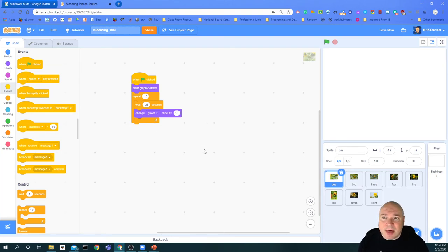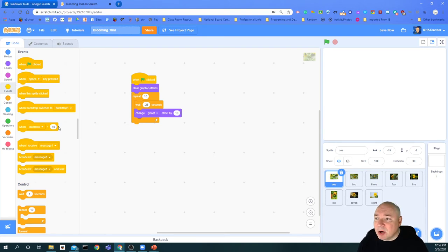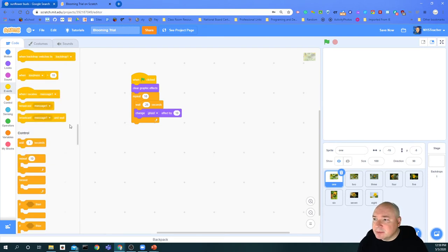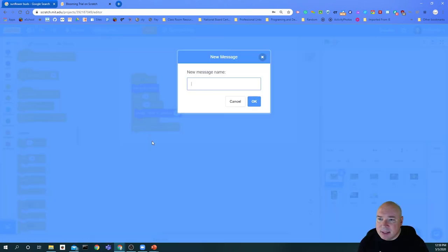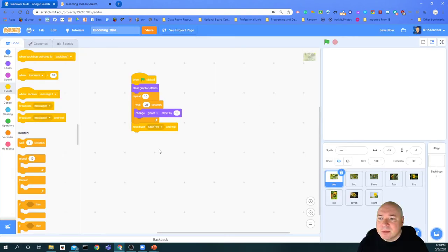Now, how do I know to do the next picture? I have to broadcast a message — create an event — so the code knows it's ready to do the next picture. I'm going to broadcast a message called 'start2'. So I broadcast start2, and that's it for that one.